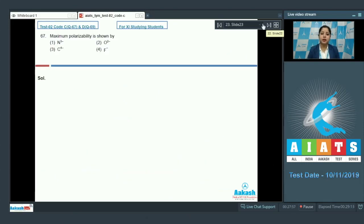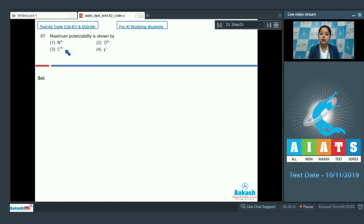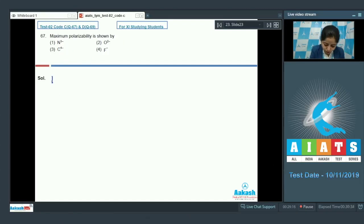Let's move to question 67. Students, maximum polarizability is shown by which species? The options are N³⁻, O²⁻, C⁴⁻, or F⁻.